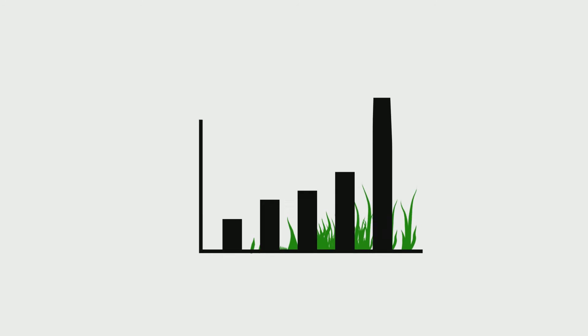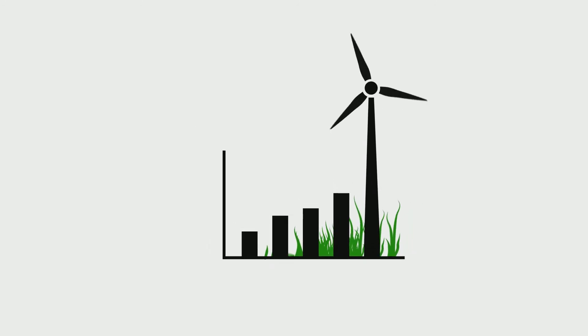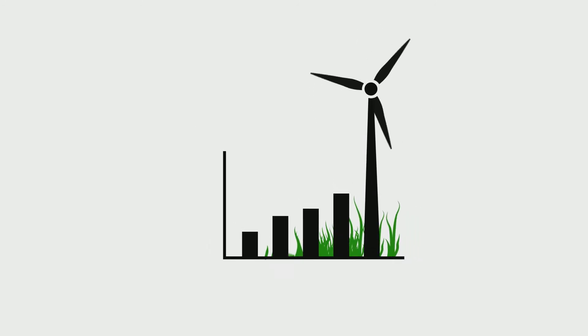These students will be in the driving seat in the use of big energy data to power the transition to a cleaner energy system.